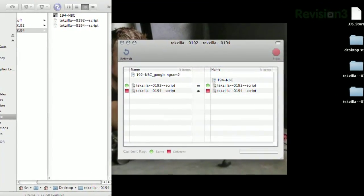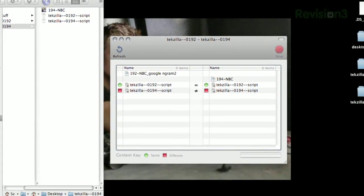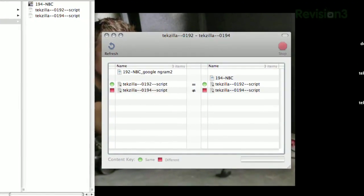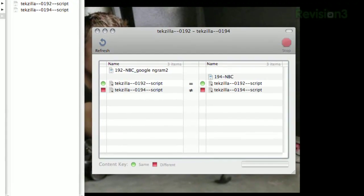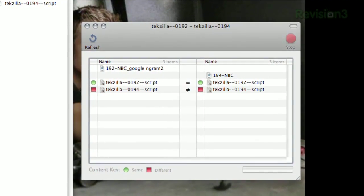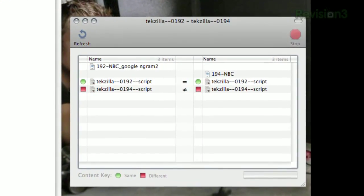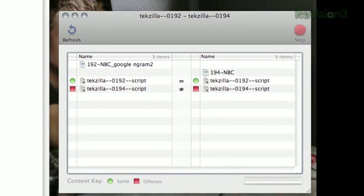If a file is only in one folder or the other, the corresponding field in the other folder will be blank. But if there is a file with an identical name, it will compare the contents and display a green circle if they're identical, or a red square if they're different.